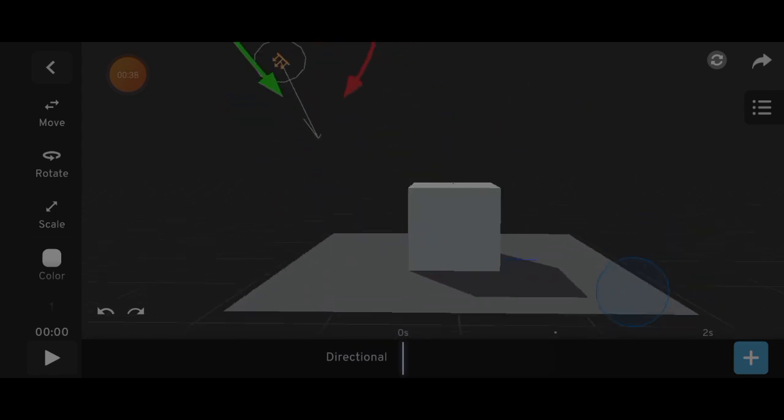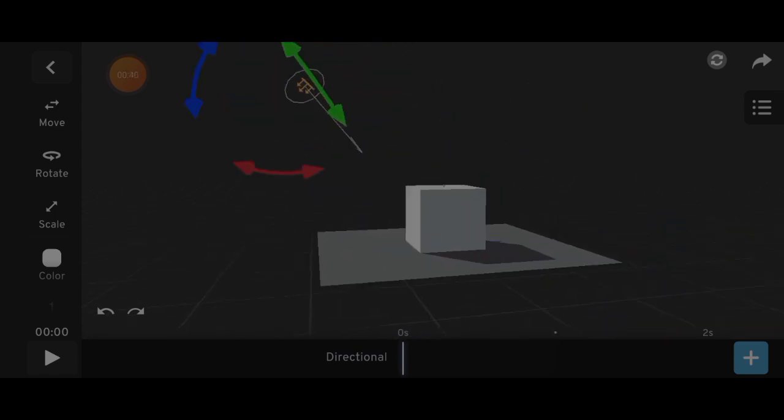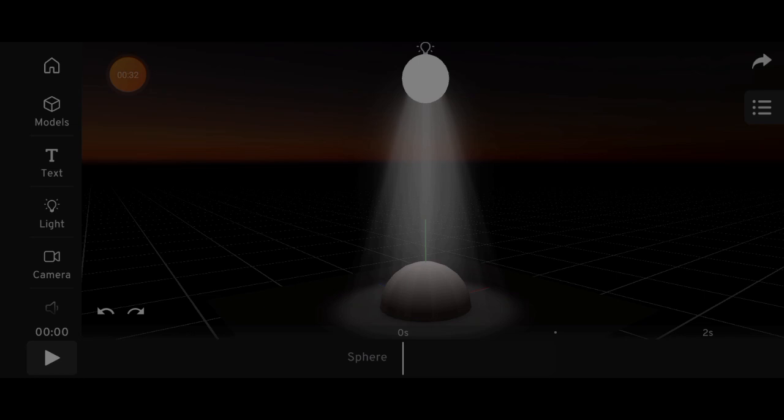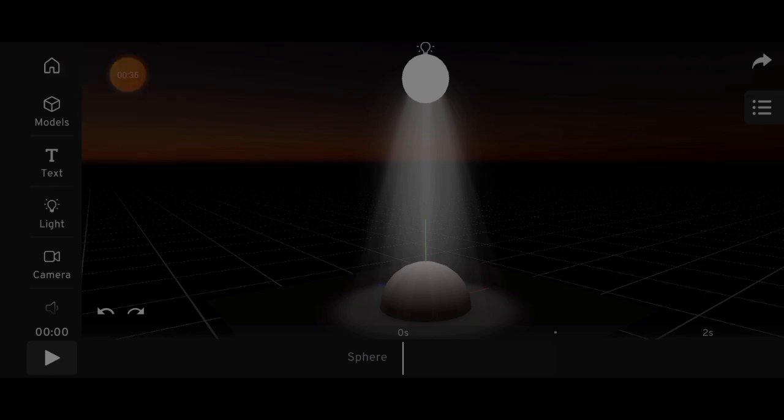The spotlight. I mostly use this to create volumetric light effects, but it has other uses too. Now let me show you how to create a glow light and a volumetric light effect.